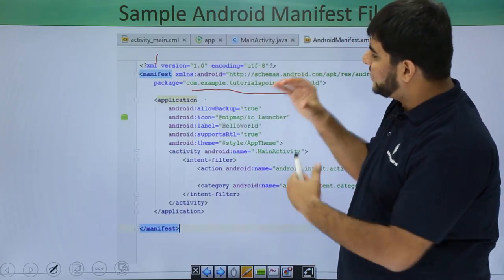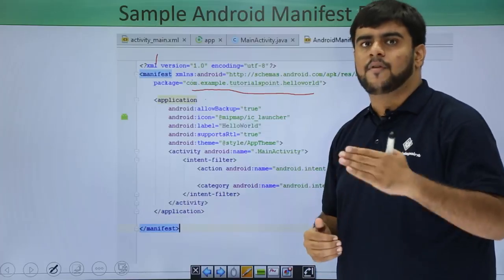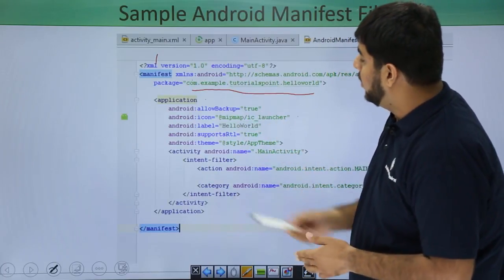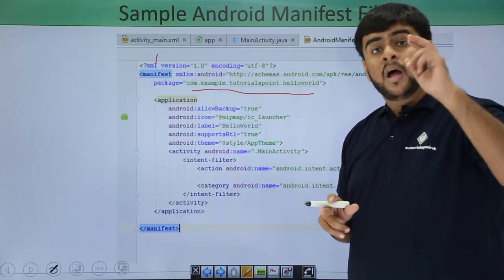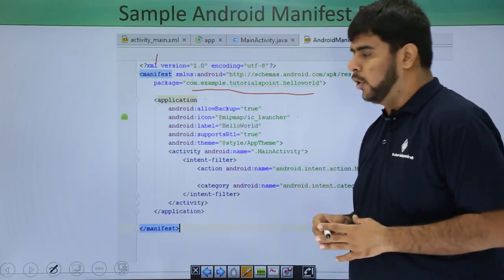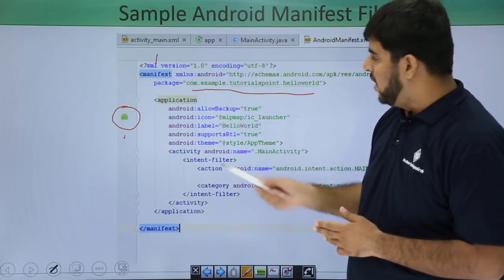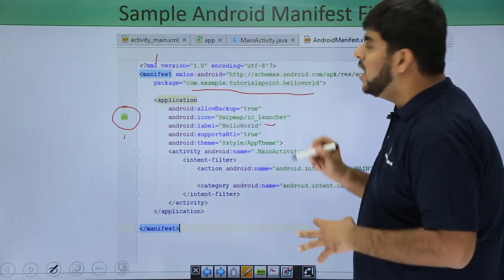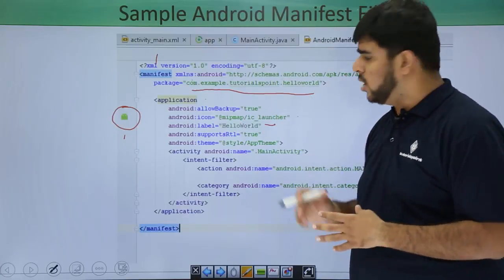Then there is the application tag. The application tag is the starting tag of an application — from here all the information for the application is defined. The application tag has an icon, which is in the mipmap as ic_launcher. The mipmap folder is in src/main/res. This icon is the preview shown when you run your application from the app drawer. Then there is the label, which identifies what the application is called and shows at the top of the application. Then there is the theme of the application.